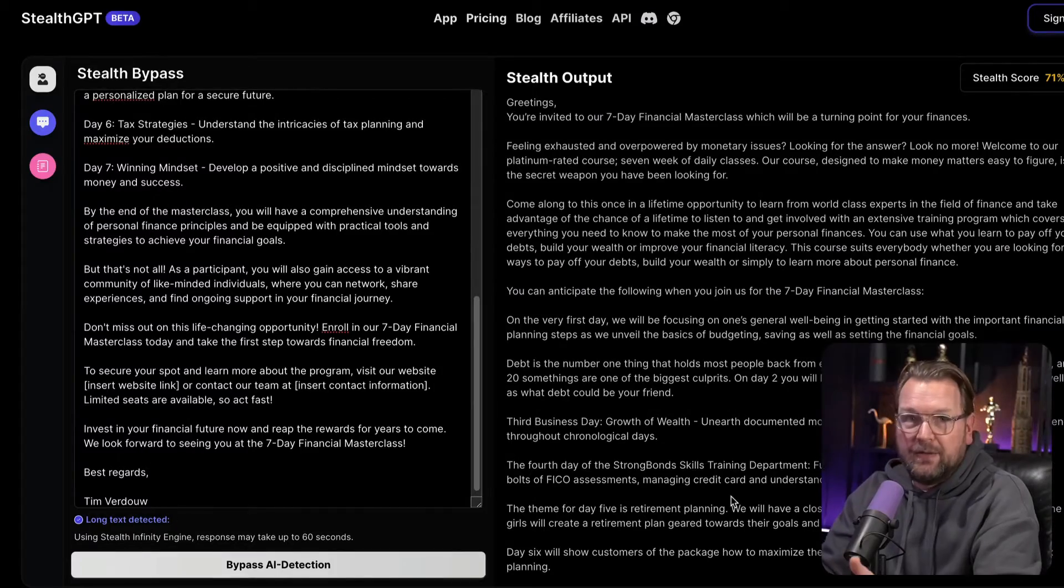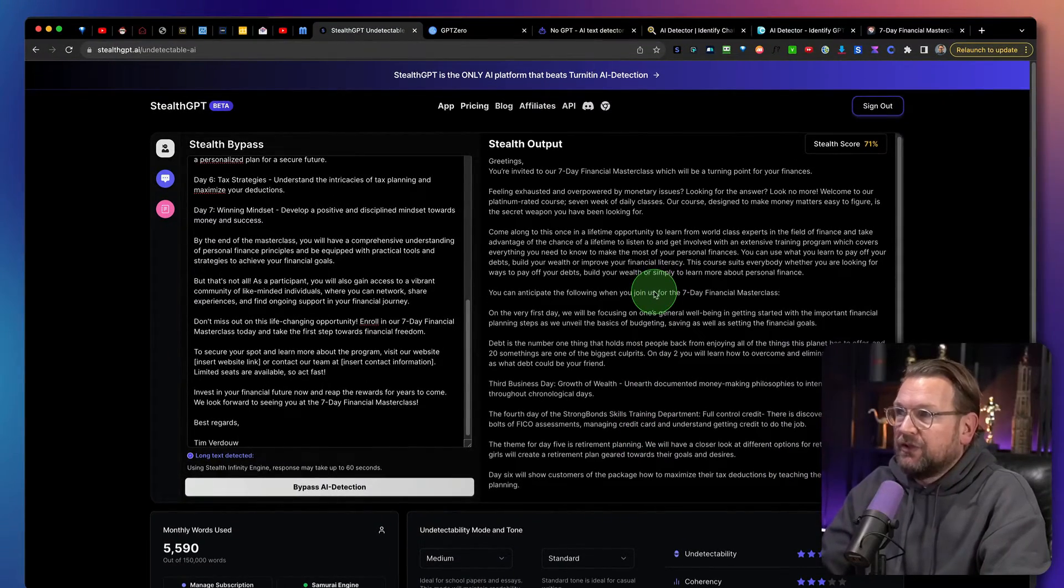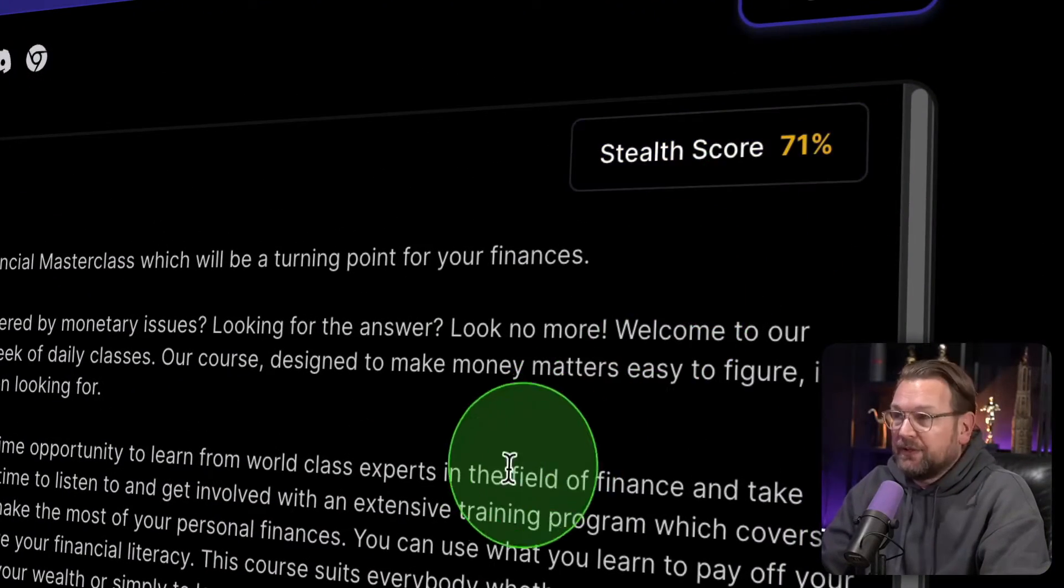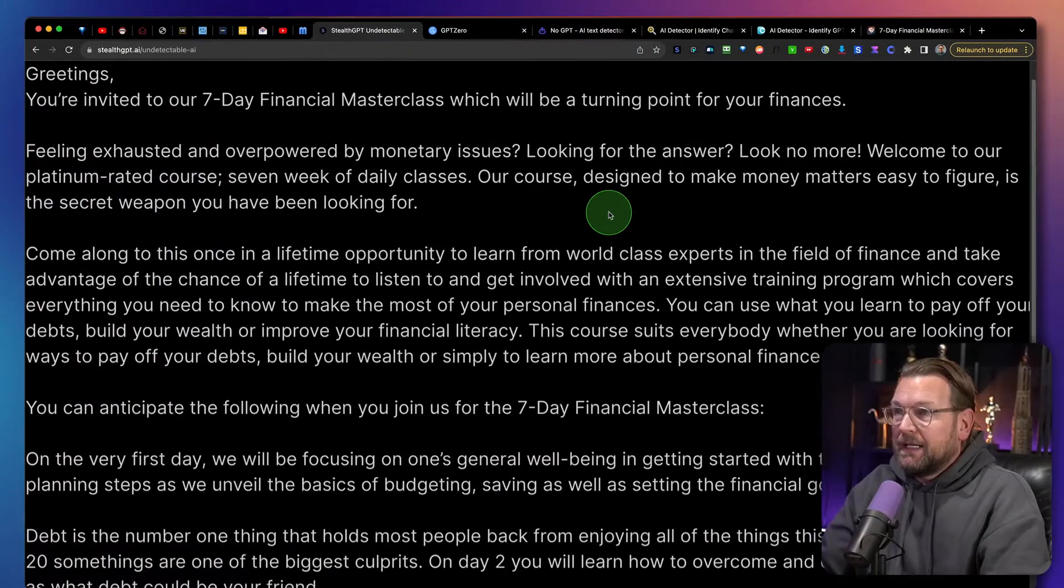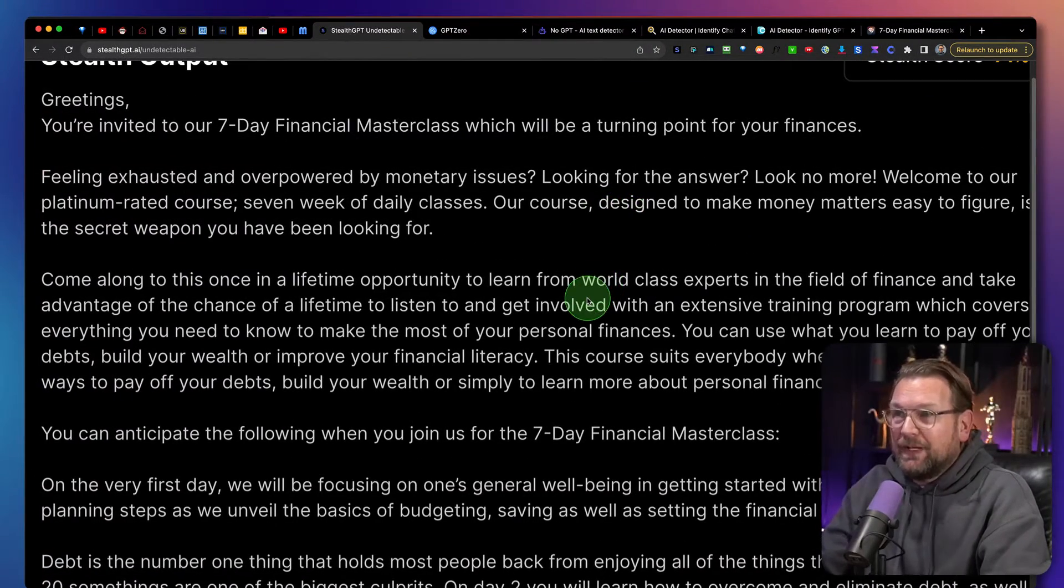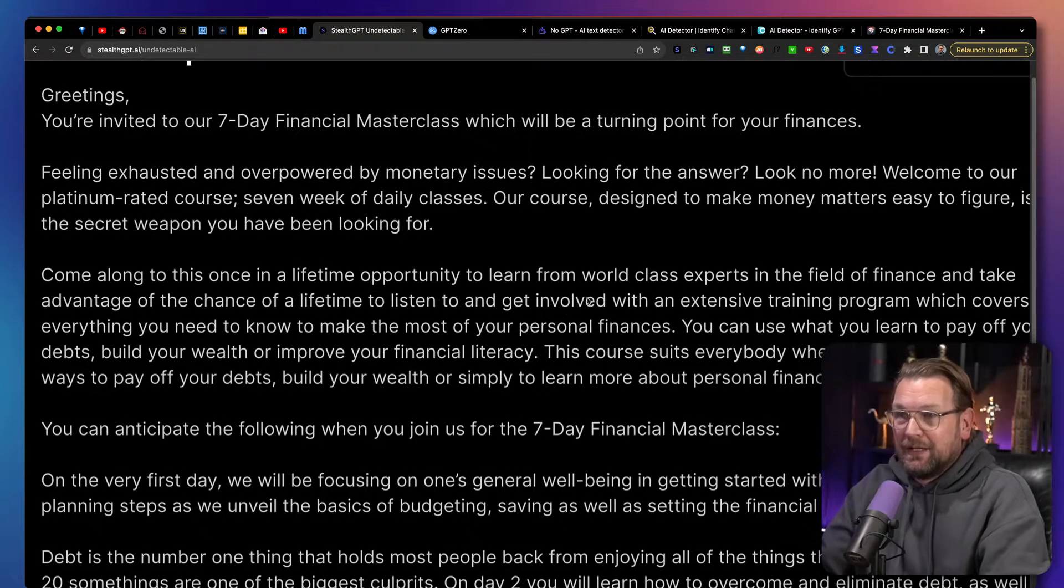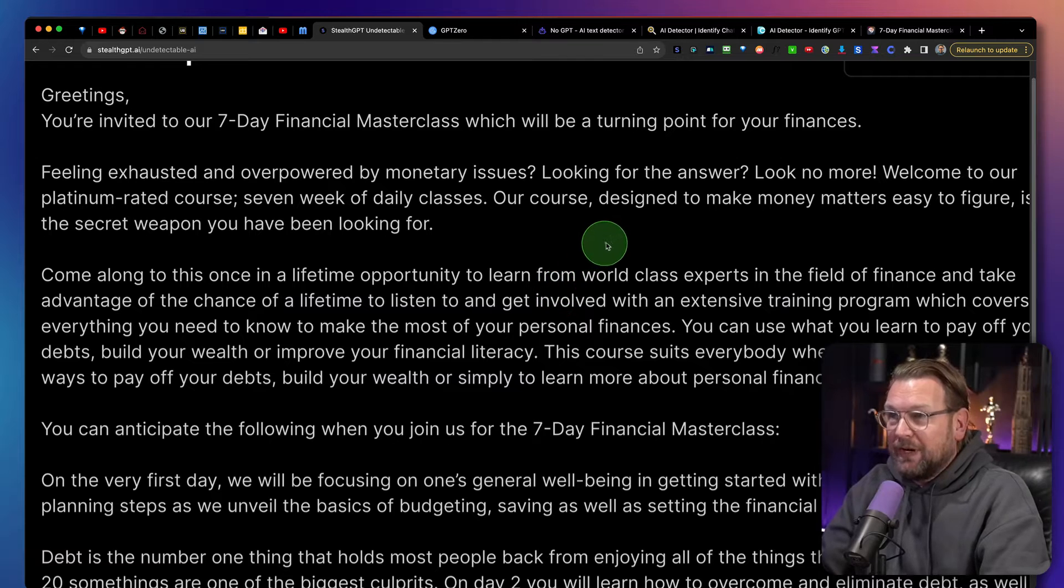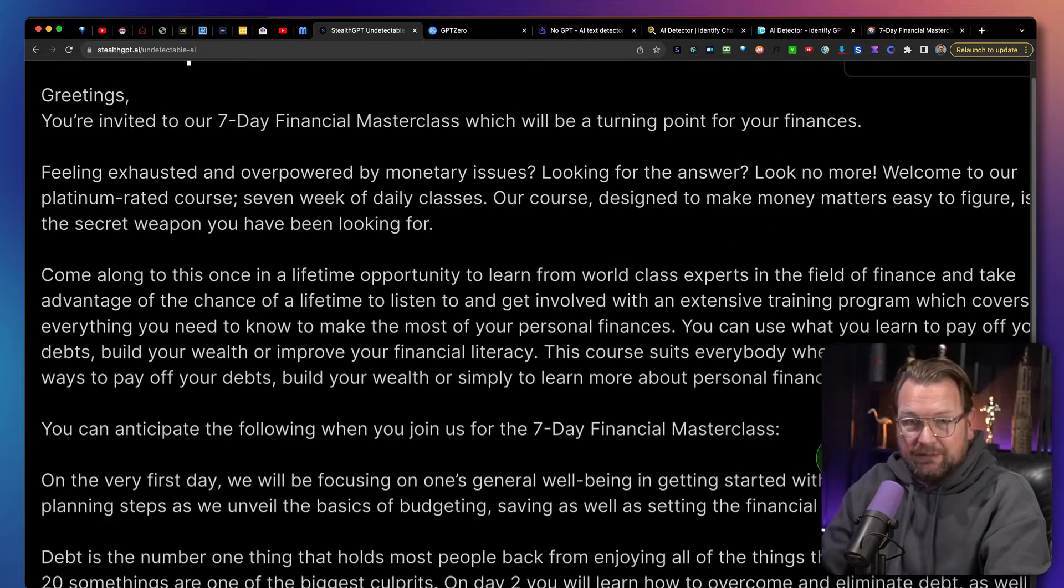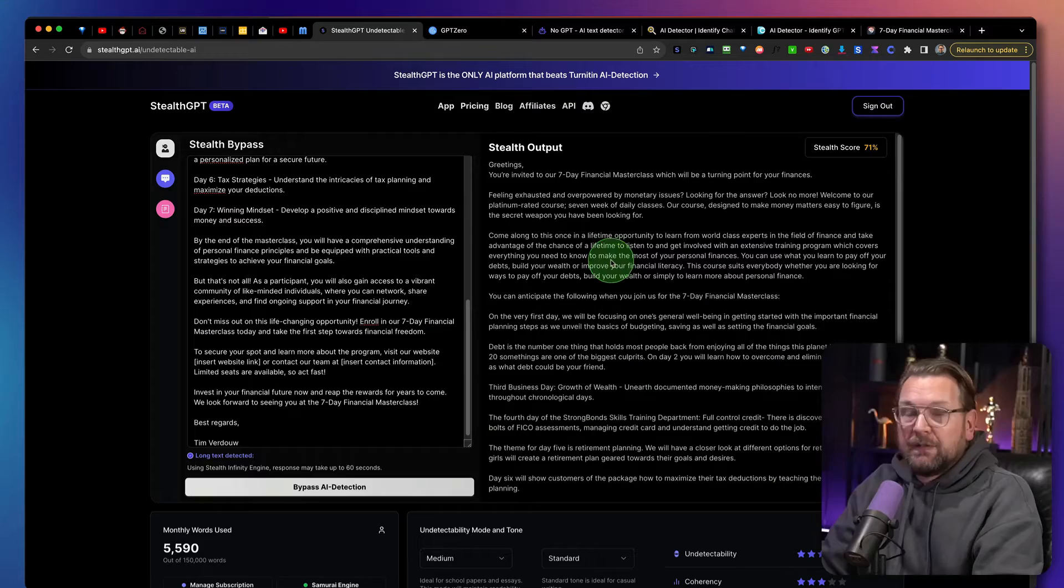And there you go. This is the content that has been generated. It also gives a score Stealth score 71% and here it says greetings. You're invited to seven day financial masterclass which will be a turning point for your finances. Feeling exhausted and overpowered by monetary issues looking for the answer. Well, you can pause the video. What I'm also going to do is I'm going to add this content to a document so that you can check it out yourself.